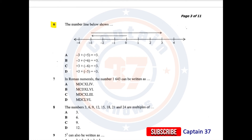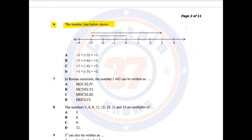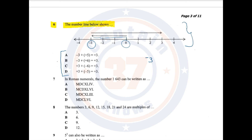Question number 6. The number line below shows — there is a number line, and we have been given options to find what this particular number line represents. Looking at the number line, you always start from 0. What happens is that we begin to move from 0 — this line that you see here — going to negative 3. So we know that, for a start, it is negative 3. Then the number line changes direction from going into the negative side to going into the positive side.